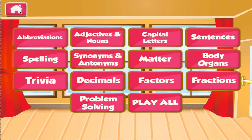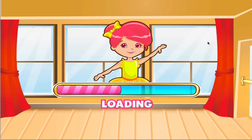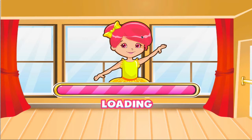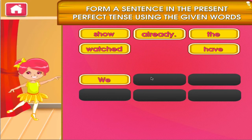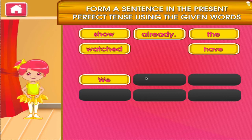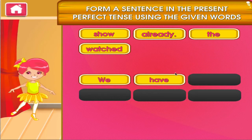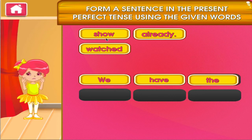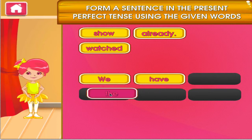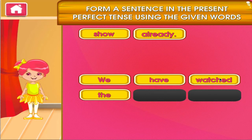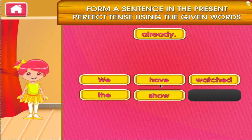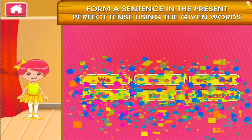Choose the activity you want to play. Sentences. Woo-hoo!